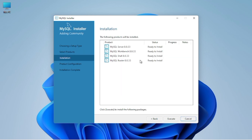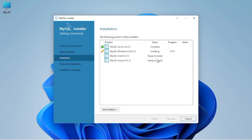After clicking next, you can see that all the files are ready for executing. We execute the files and they get ready for installation, and the installation process begins.